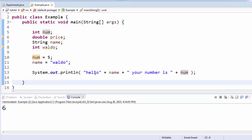So this should say, hello Waldo, your number is five. And when I run it, that's exactly what happens.